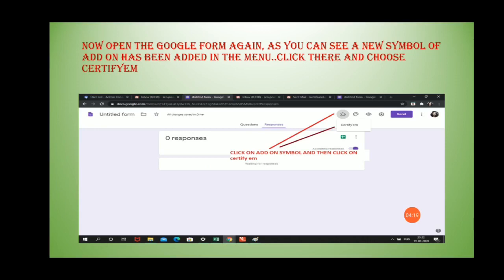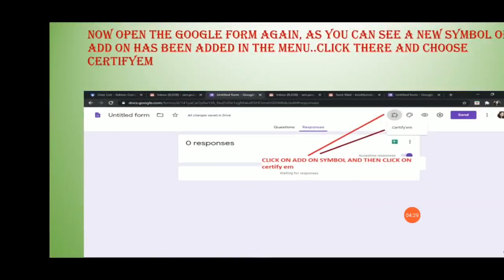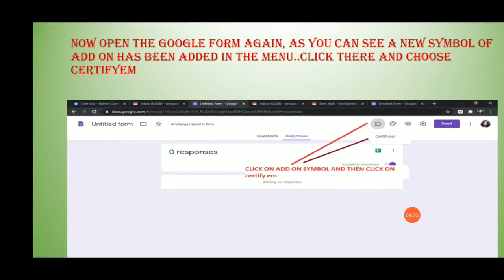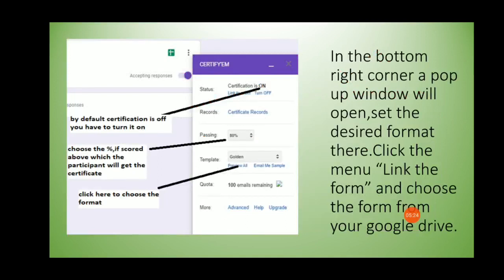Once you click Allow, Certify M will be installed in your Gmail account. Go back to the Google Form you were creating — a new add-on symbol has now appeared, which means the add-on is enabled. Click on the add-on symbol and it will show Certify M. Click on Certify M and a pop-up menu will appear. Select 'Show Certify M Controls' from that menu.